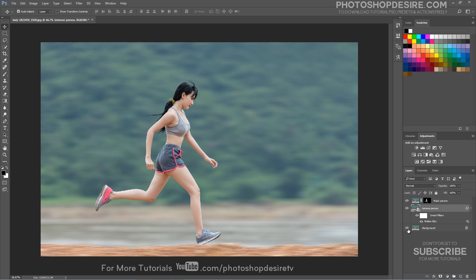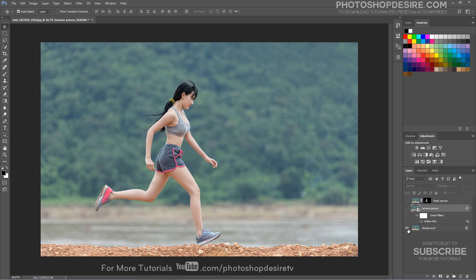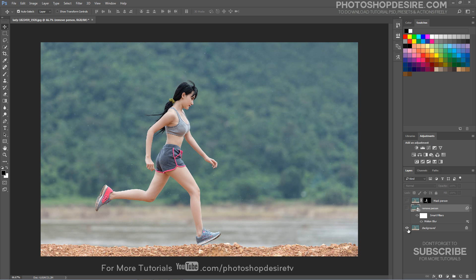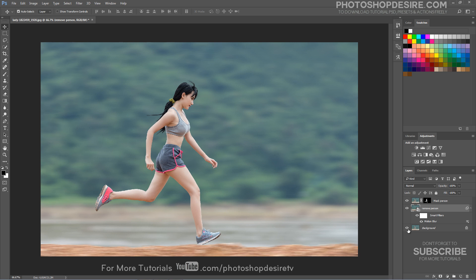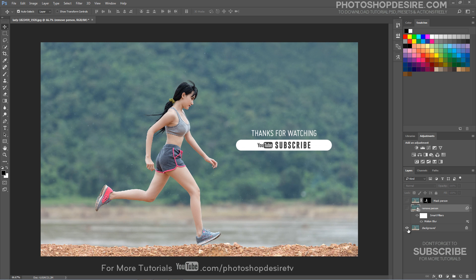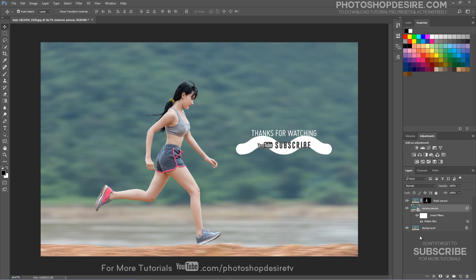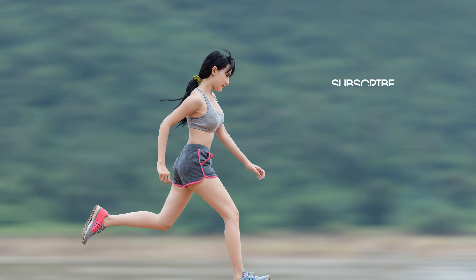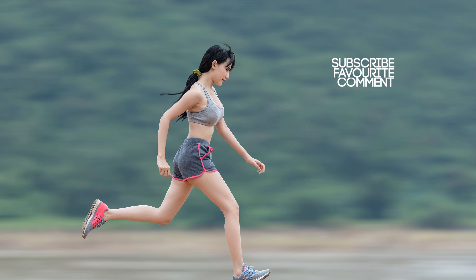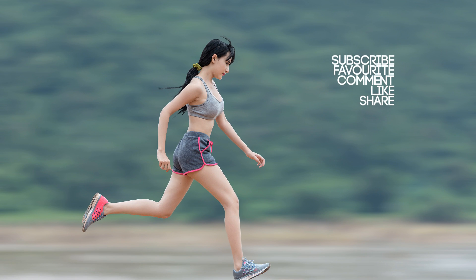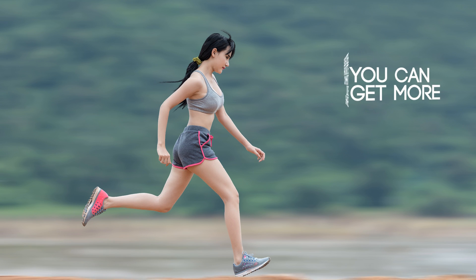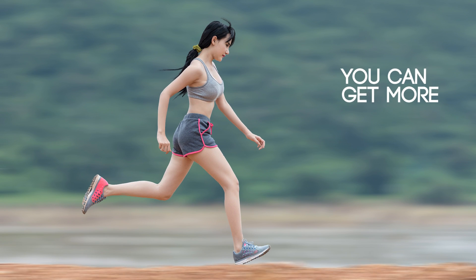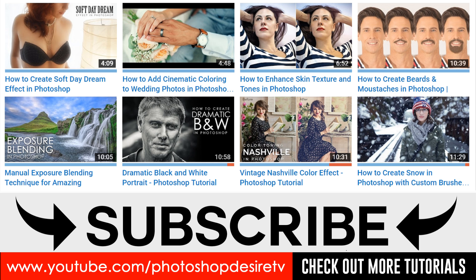That's it. Here is before and after result. I hope that you enjoyed this tutorial. Thanks for watching. Please subscribe to our channel for more interesting tutorials. Post a comment, click thumbs up, like and share to get more videos. See you again in next video tutorial.